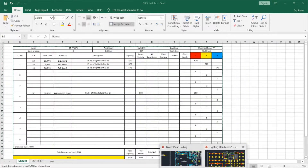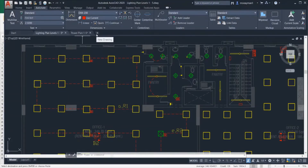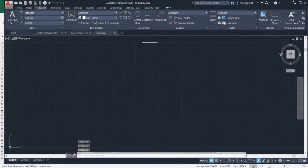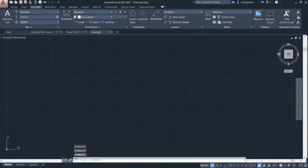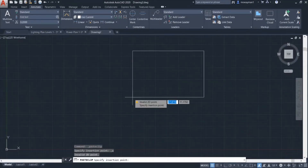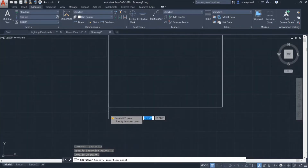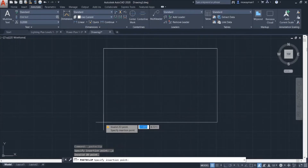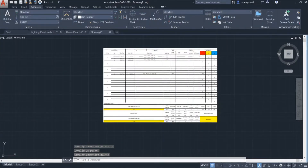Now I will open AutoCAD and open a new drawing. If I paste using Ctrl+V I will find that the schedule will be pasted in this drawing. I will click again and here is my DB schedule.